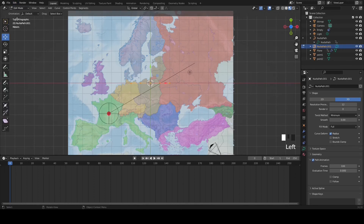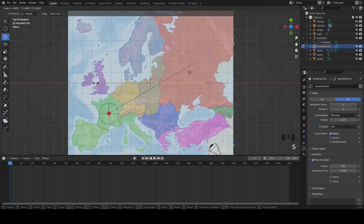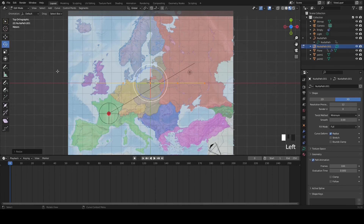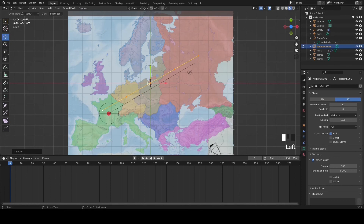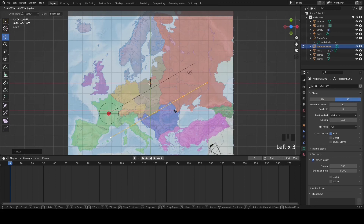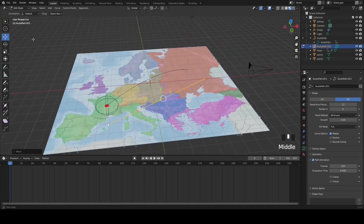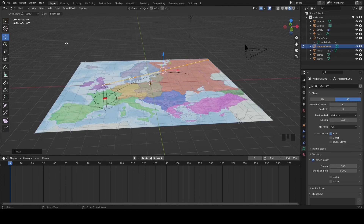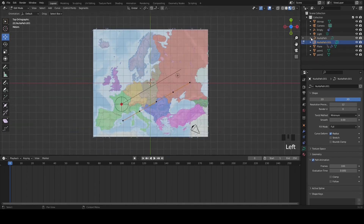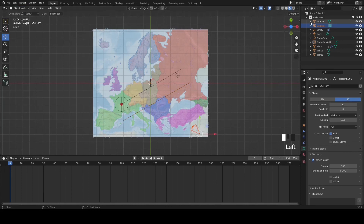Now add a second path — this one is for the camera itself. Place it a bit higher up in the air, roughly the same size and orientation as the original path between the points, and make it around the same length. All editing of this path also needs to be done in Edit Mode, not Object Mode. Clear the camera's existing location and rotation before proceeding.